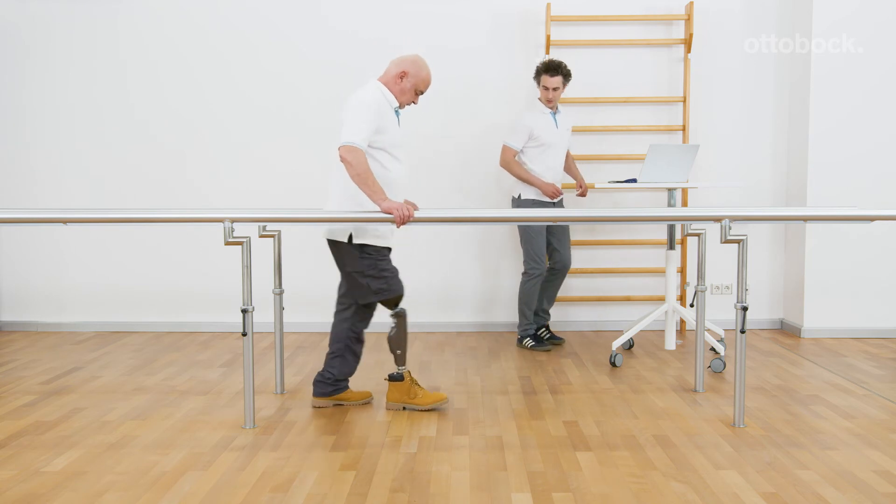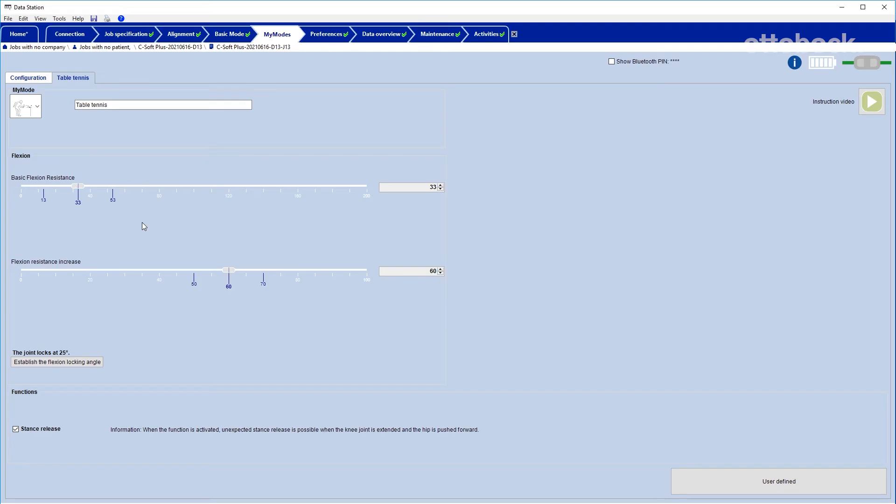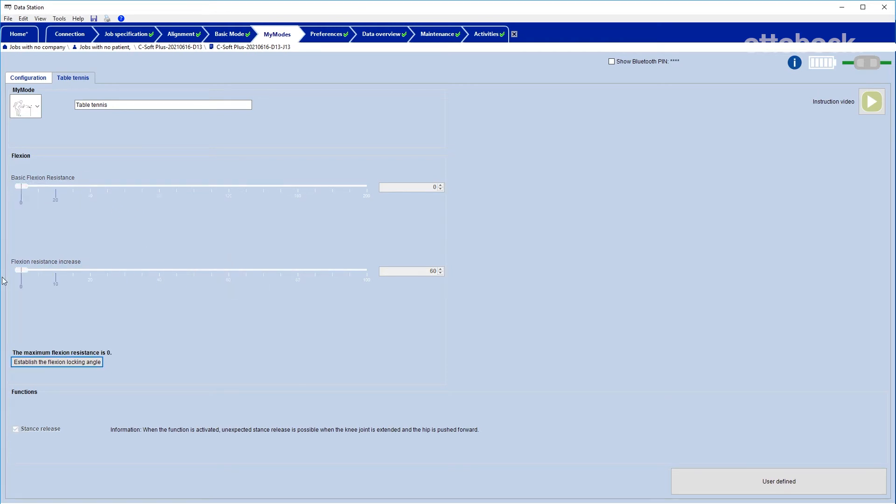If both parameters for the flexion behavior are set at their lowest level, the values are the same as in the preset MyMode for cycling. The knee joint is free swinging and there is no increase in resistance.